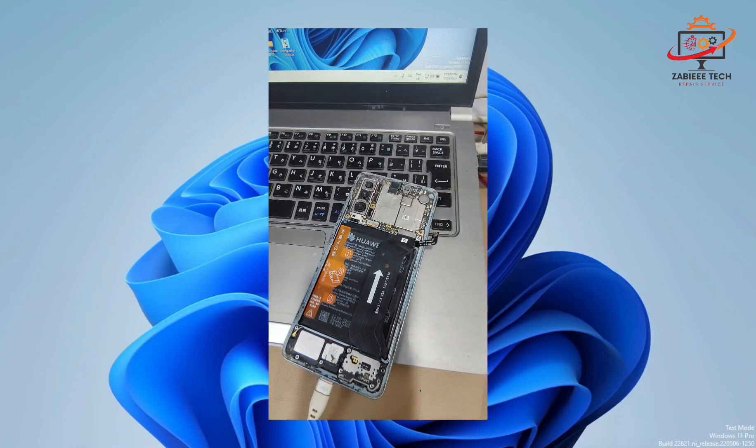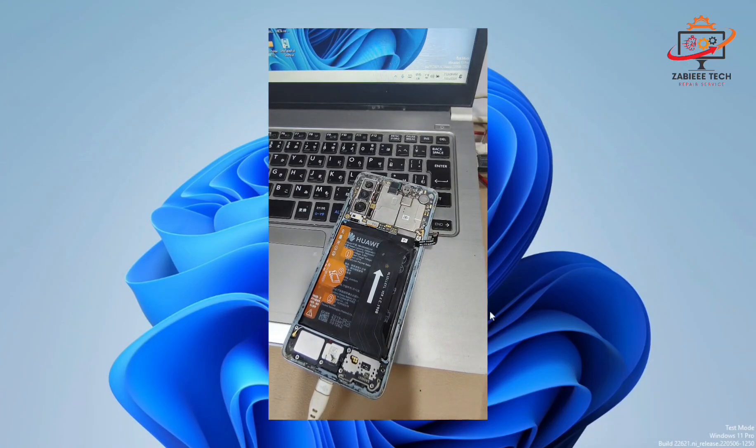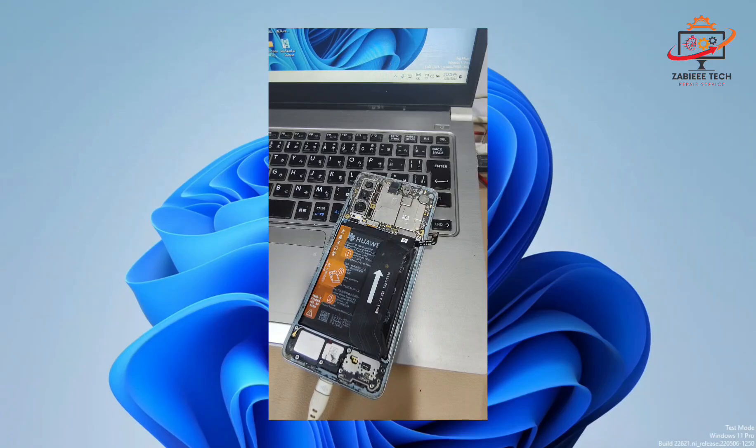Now my device is successfully connected to the PC so let's do the FRP job.